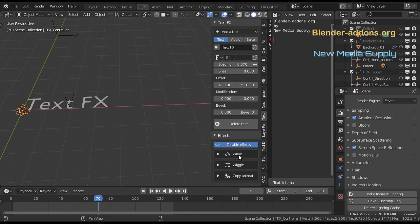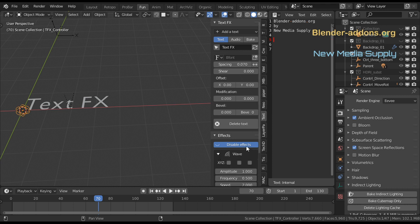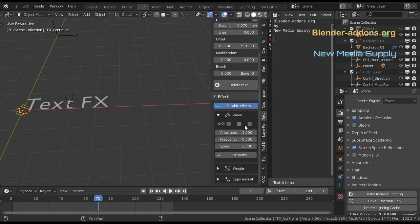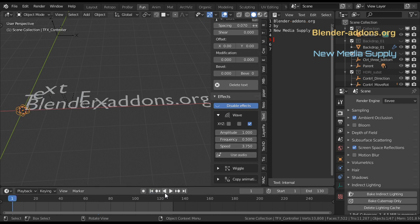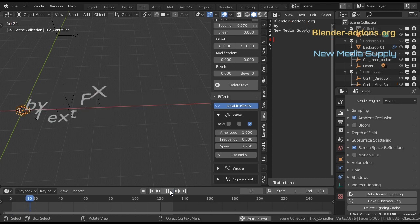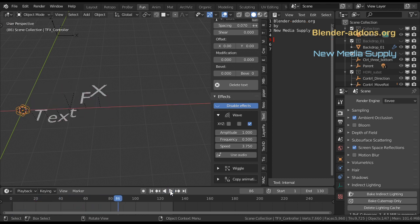For example, if you choose wave, press Z, you put speed a little bit up. I can use audio as well. And then we see it waving like that.